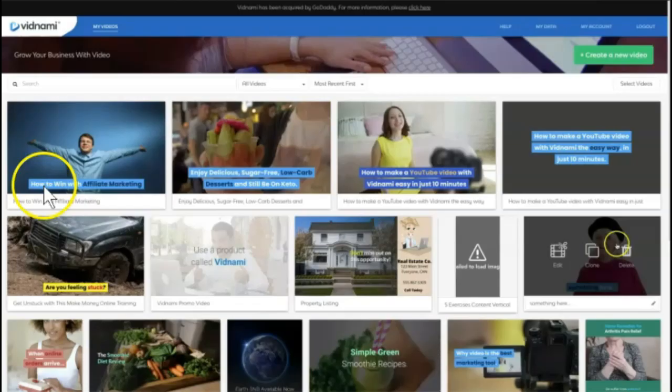Now we're going to start with Kim making the video inside of Vidnami. So if you don't want to see this, then simply refer to the chapters in the description below, and you can skip forward to where I make this similar video inside of Synthesia. But we really wanted you to be able to see step by step on how they compare and how they don't. Here's Kim.